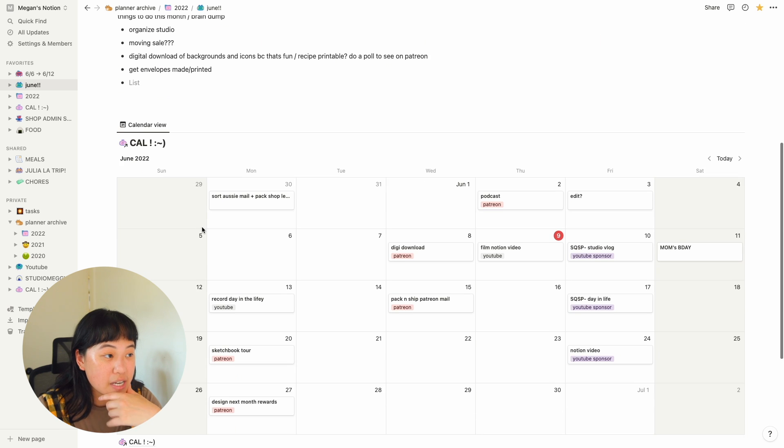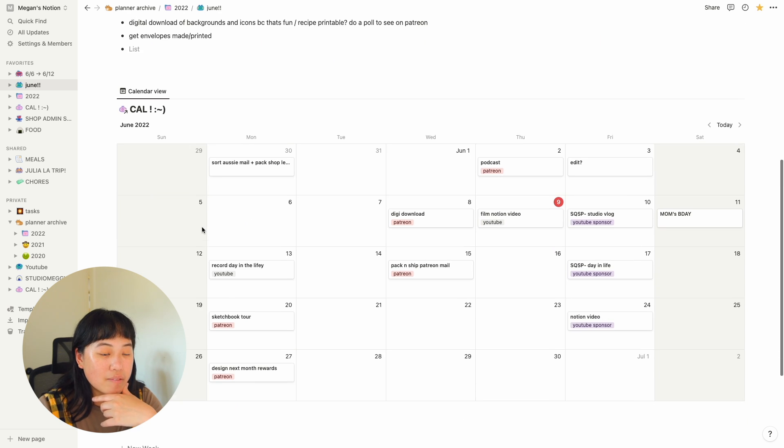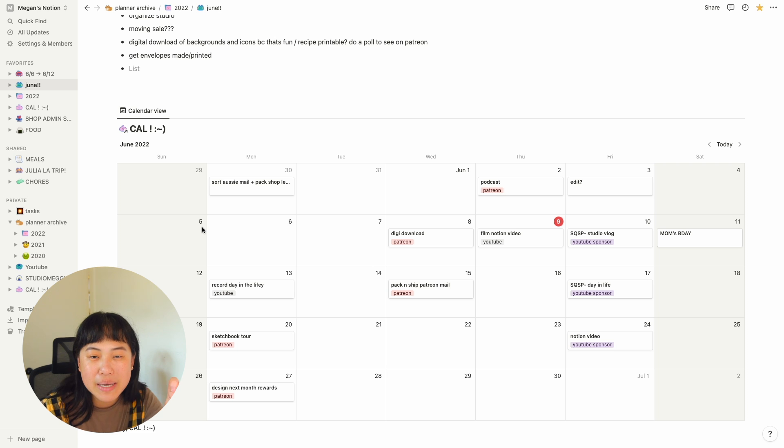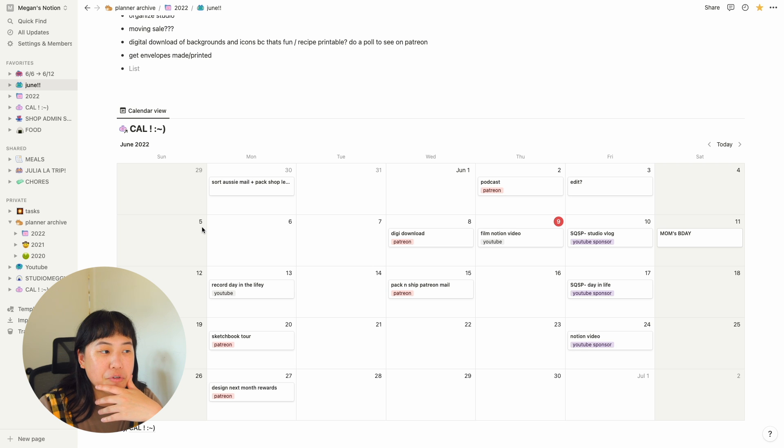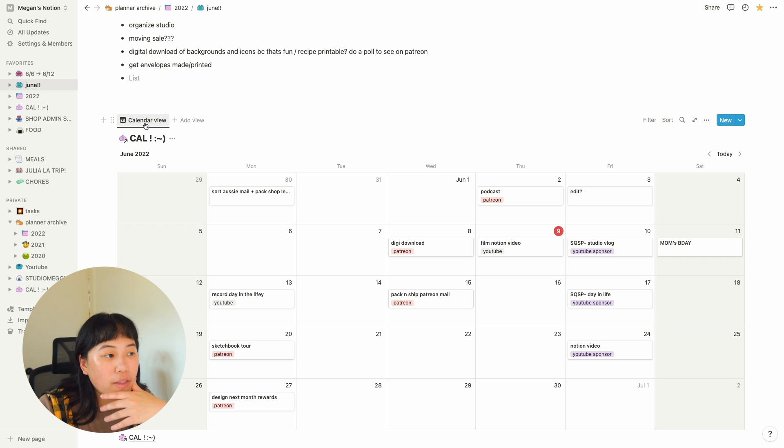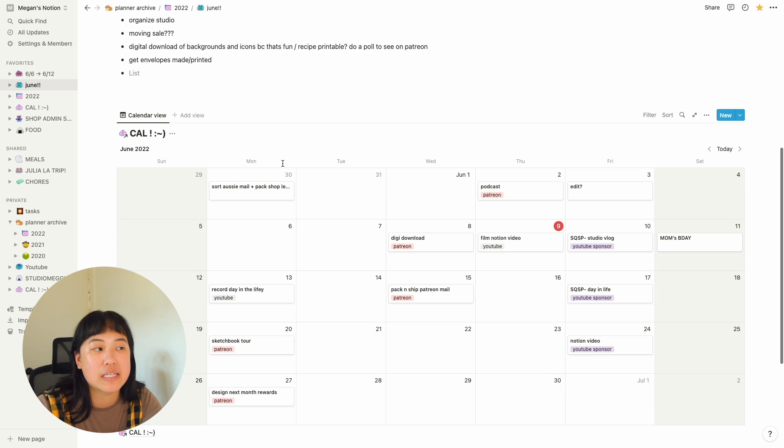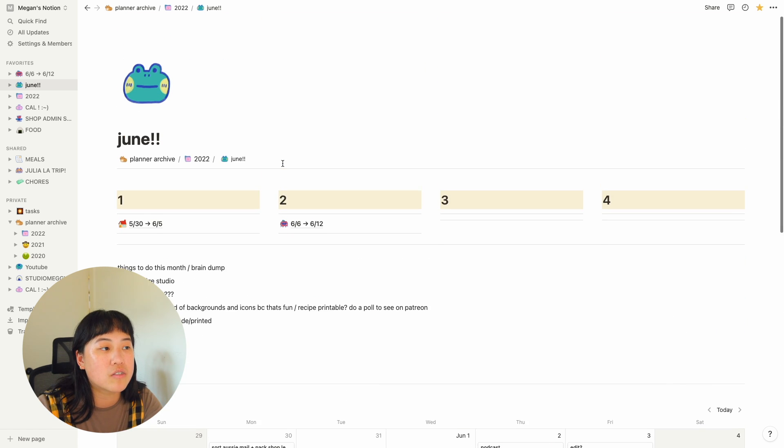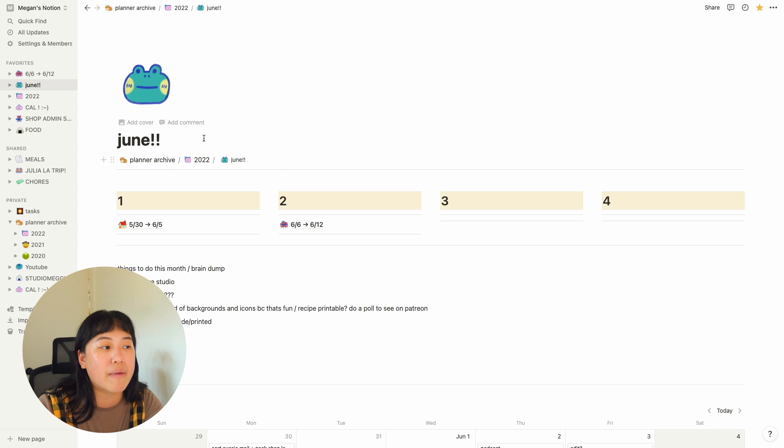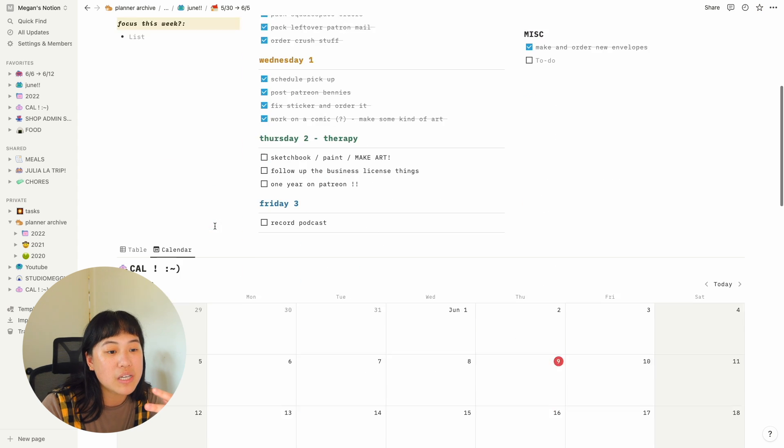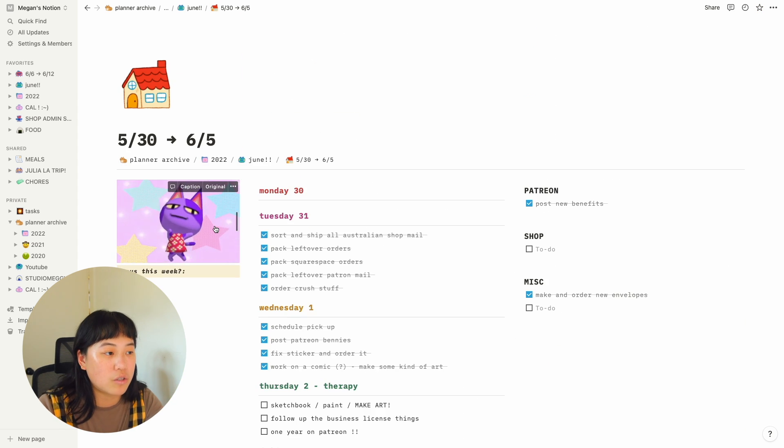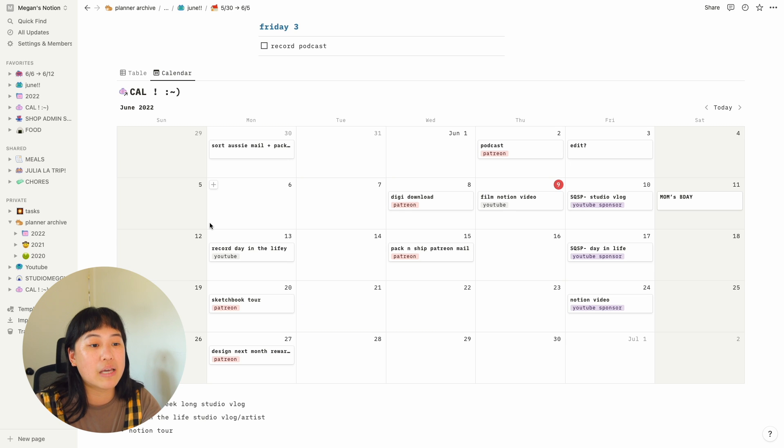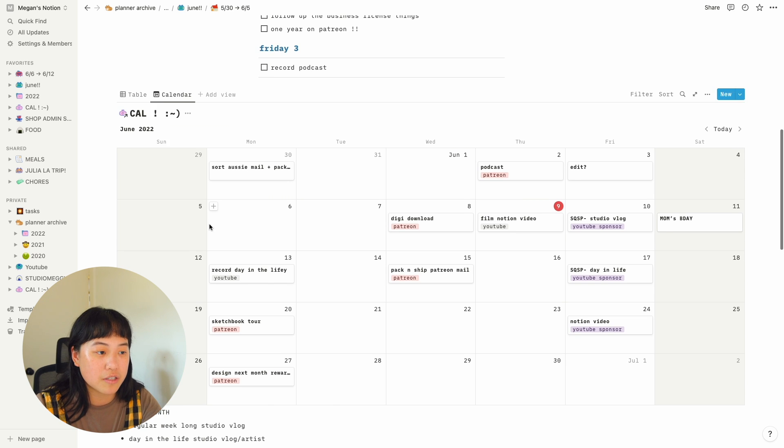And down here, another thing I love about Notion is that you can embed what they call databases in different pages. So this is my calendar and I can basically paste it in different locations. So it's in my June month, but my calendar is also here, which is also like a weekly spread. It's the same calendar, which I think is awesome.